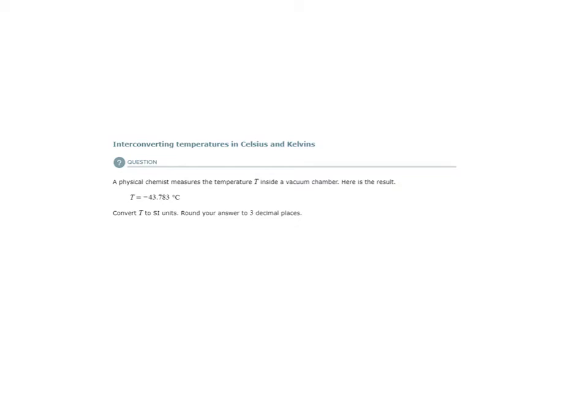Convert T to SI units. What is the SI unit for temperature? It is the Kelvin. The Kelvin scale is what we need to convert to.